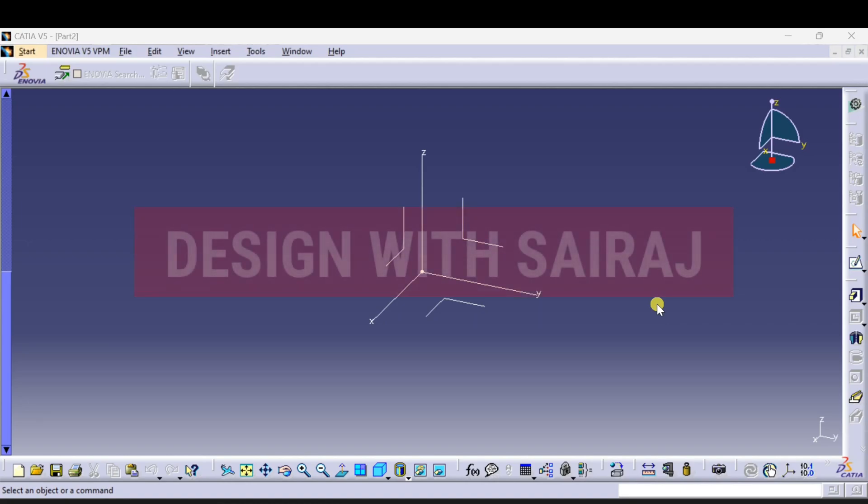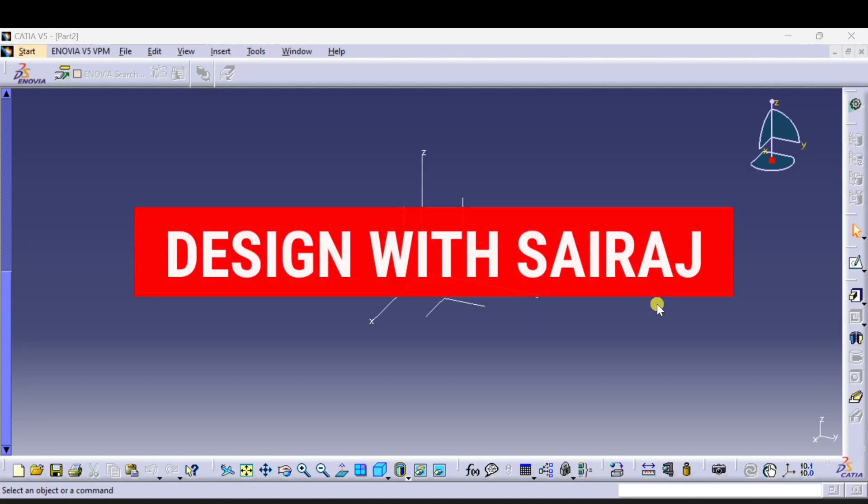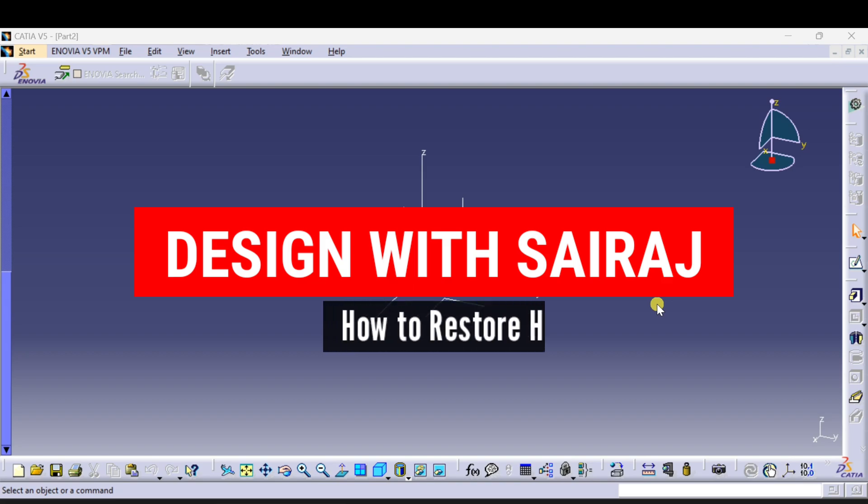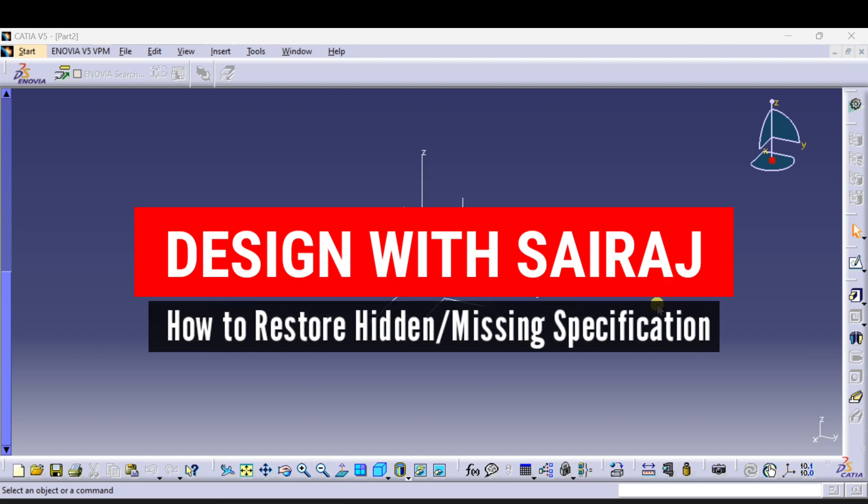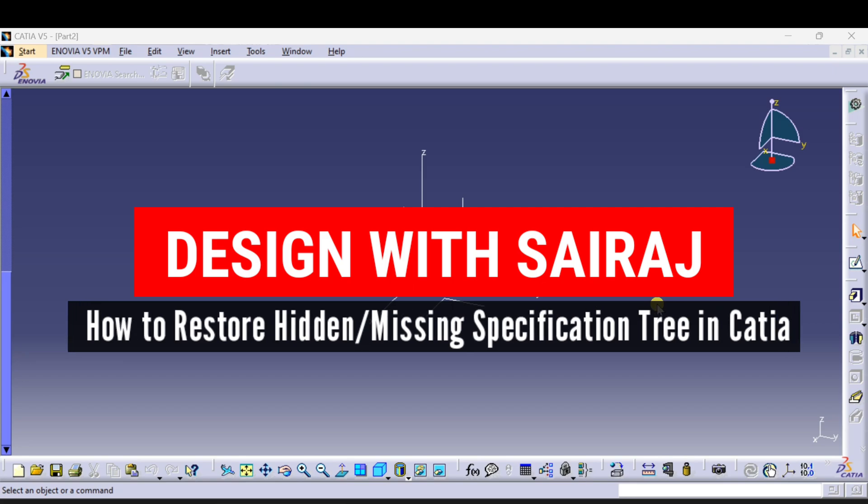Hello guys, welcome back to Design with Sairaj. On this YouTube channel, is your specification tree also missing? Don't worry guys, I have the solution. In this video I will show you how to restore the specification tree.